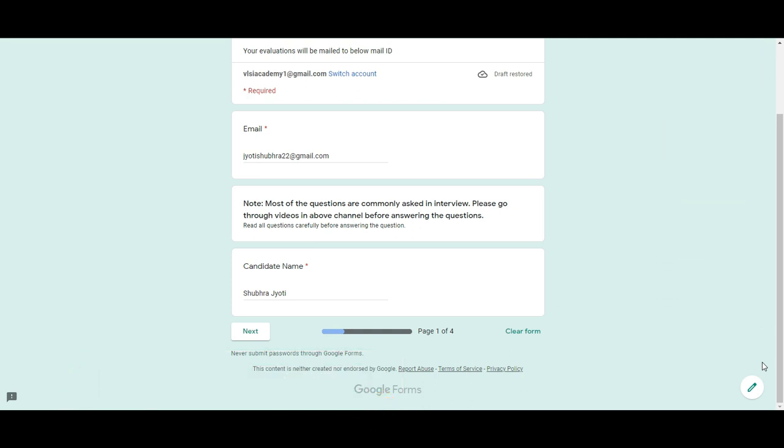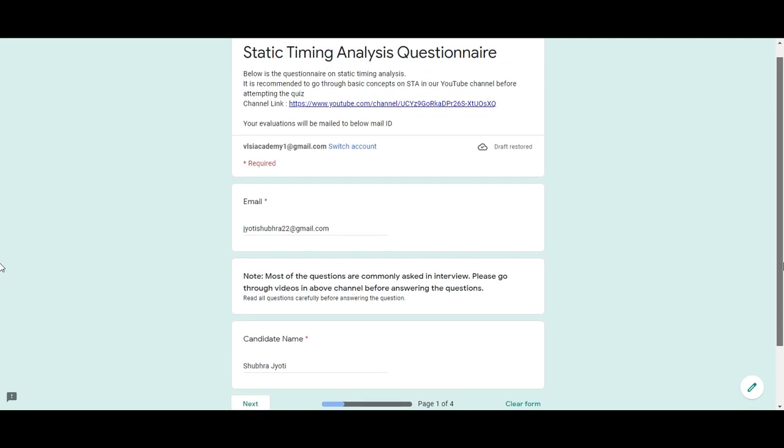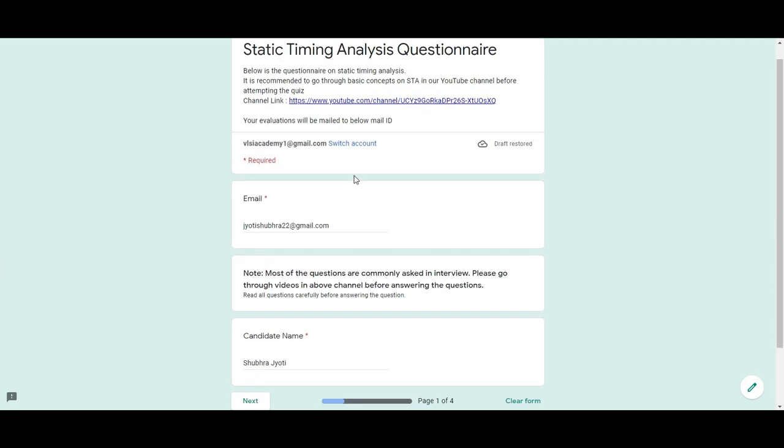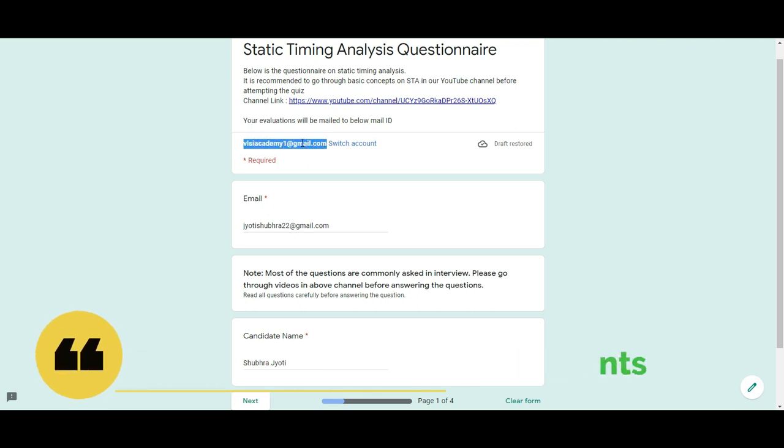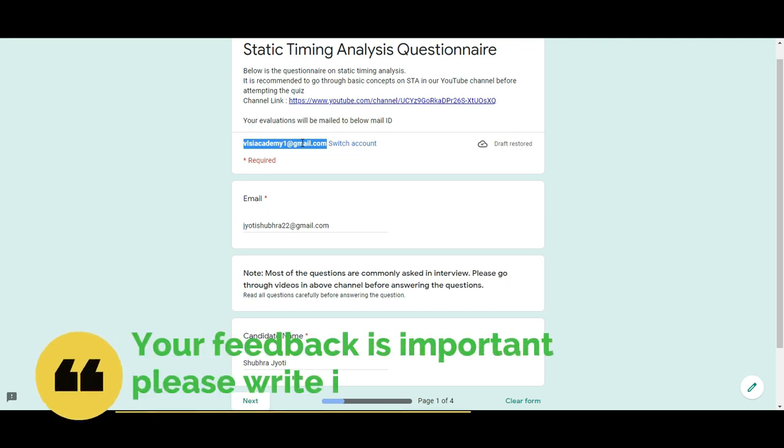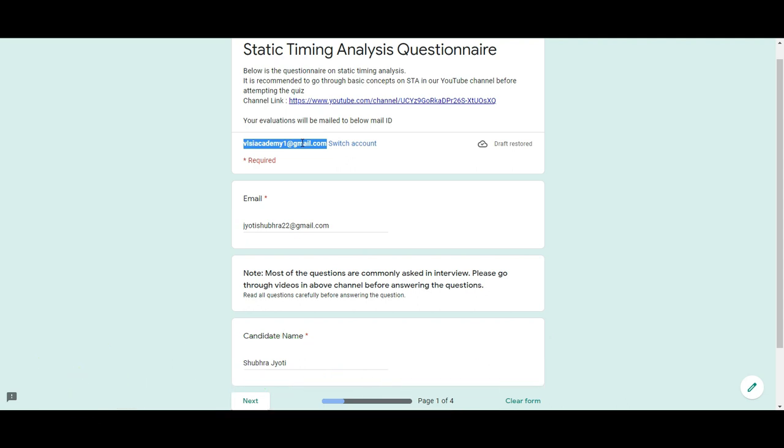So what are you waiting for? Please start attempting the questionnaire right away. Whatever doubts you have, you can email us or write them in the comment section. Your feedback is very important to us, and we will address your needs in the next video. Please like, share, and subscribe to the channel. Thank you.